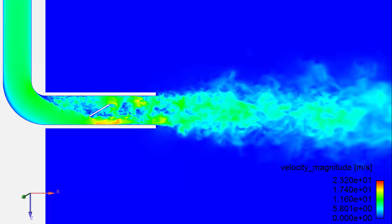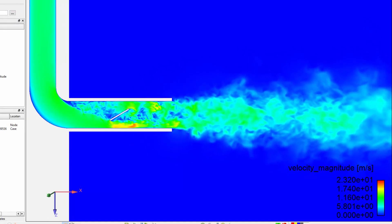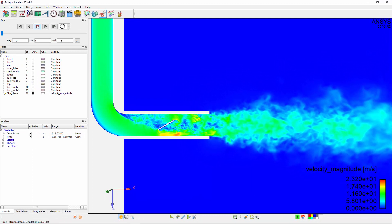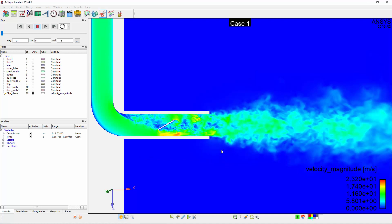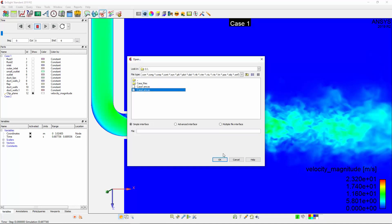I'd like to compare these results with the same dataset, but at a later time. To analyze another case, I'll add a new case, select the option to keep the currently loaded data, select Link Operations for all cases, hit OK, and locate my second case.